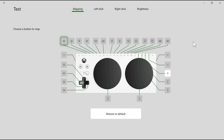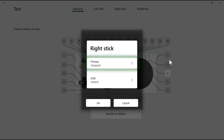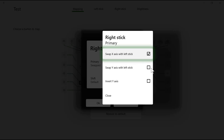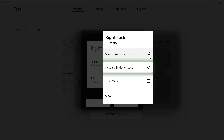If you want to remap the joysticks, you can do this as well. So if we wanted to remap so the right side controlled the left joystick, we can click on the right joystick USB port, click Primary, and then we can click 'Swap both X axis and Y axis with the left side' to remap the right joystick to the left joystick.